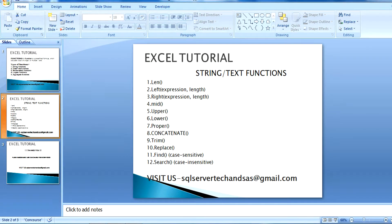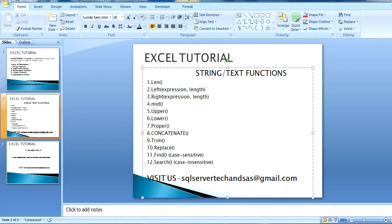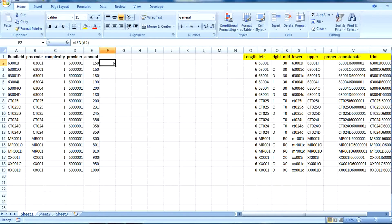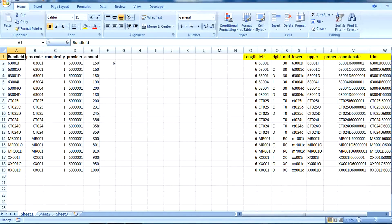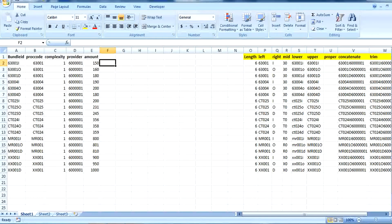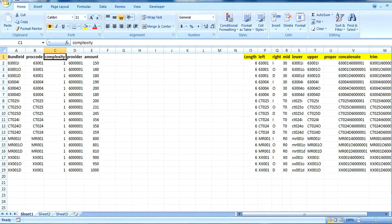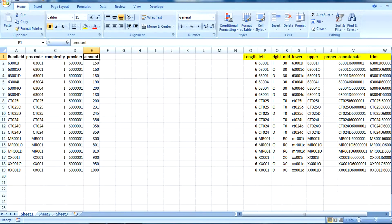I am going to explain some important string functions which are commonly used in real life. First is the length function. We have an Excel sheet with some dummy data. We have five columns: first is bundle ID, second is proc code, third is complexity, then provider, then amount.